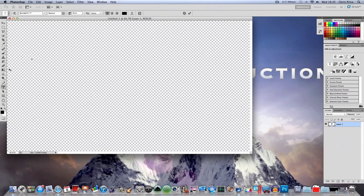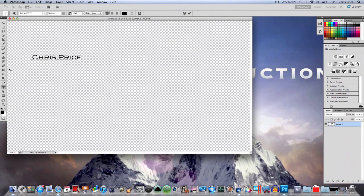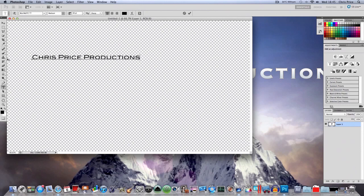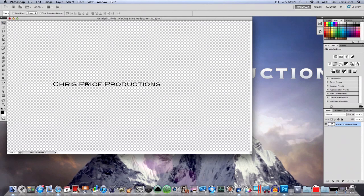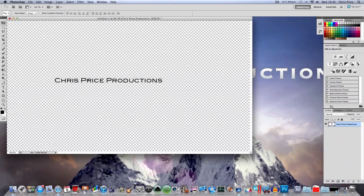Right, do that instead. OK. So say I was doing Chris Price Productions, OK, then you want to move it like to the centre, it doesn't really matter to be honest, but it's usually best.